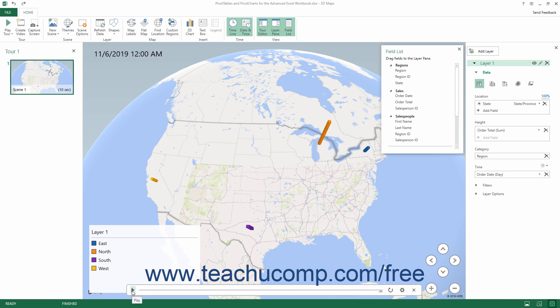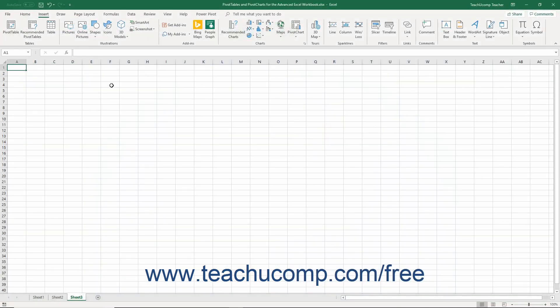When you want to close the tour, you can either click the X button in the upper right corner of the 3D Maps window, or click the File tab in the ribbon in the 3D Maps window and then select the Close command from the drop-down menu that appears. You do not directly save changes to a 3D map — its changes are saved when you next save the workbook within which it is contained.